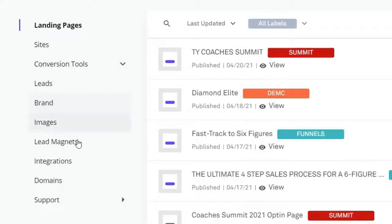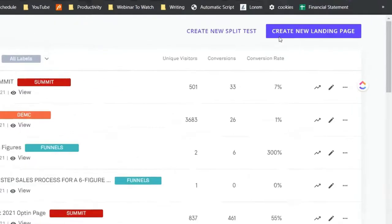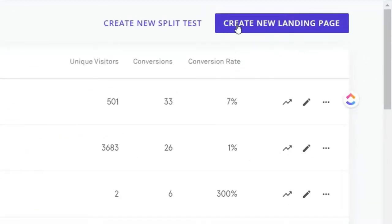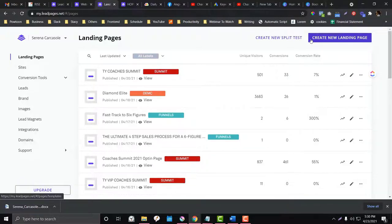Let's start first with the landing pages. In the landing pages, you have an option to create a landing page or a sales page. You also have the option to set up split testing, where the AI of LeadPages will switch the designs on your landing pages depending on which style is performing well. Shortly, I'll create a sample landing page for you to see how easy the tool is to use.